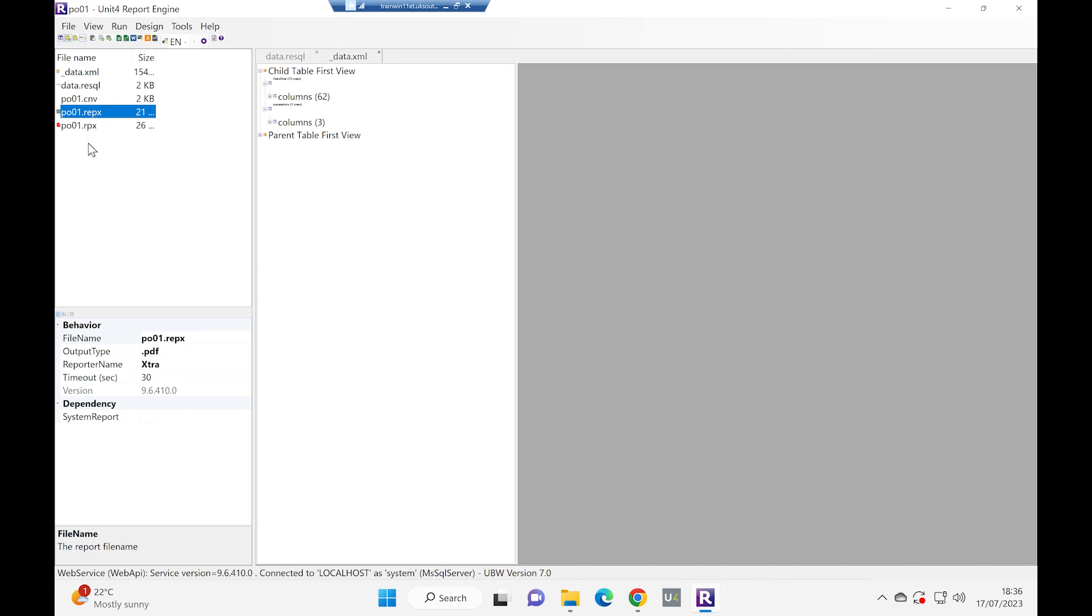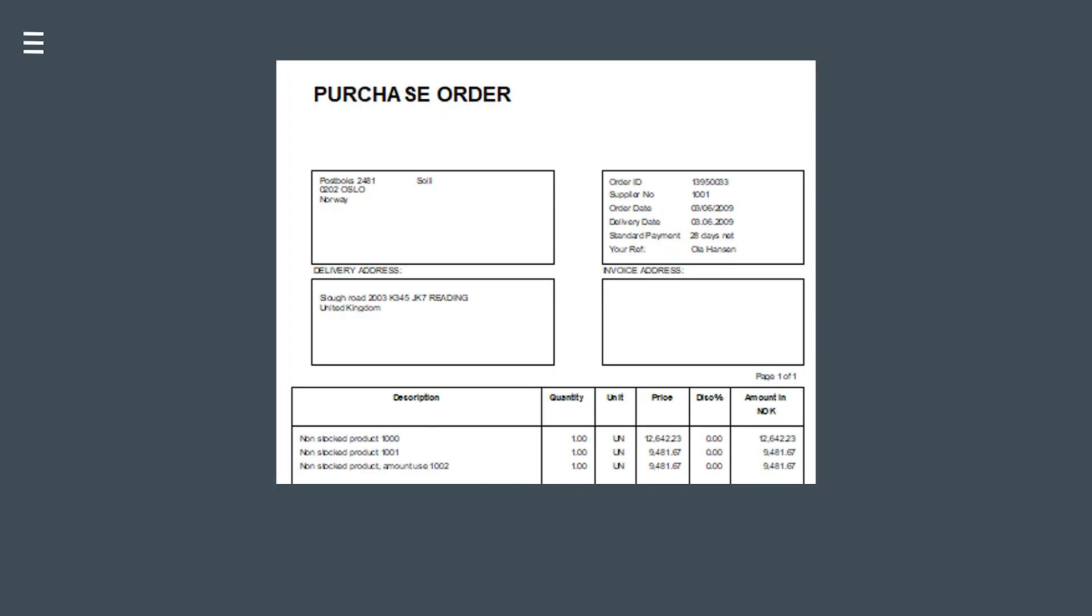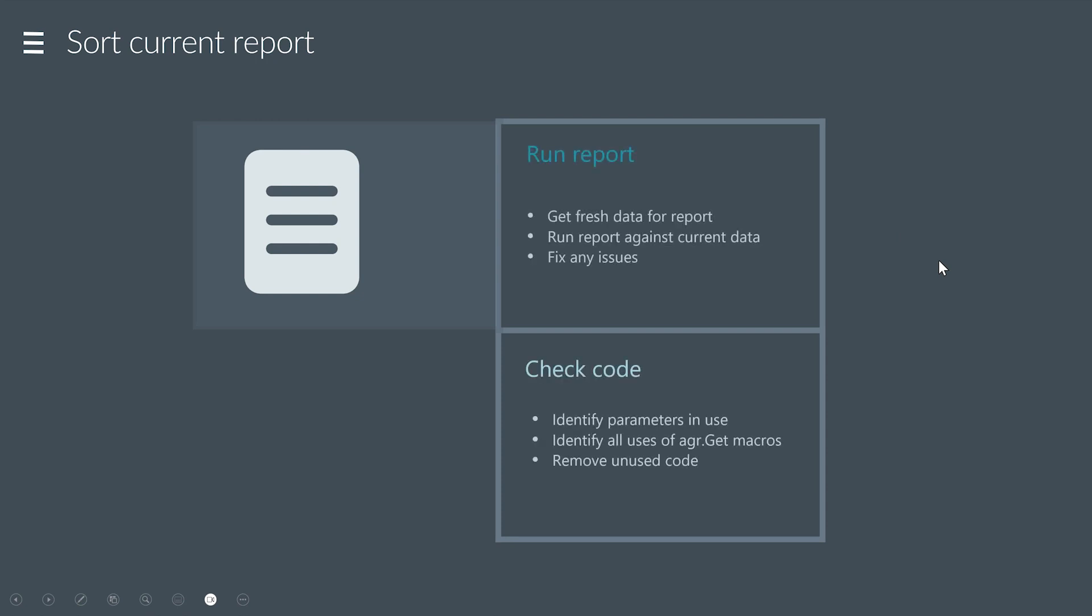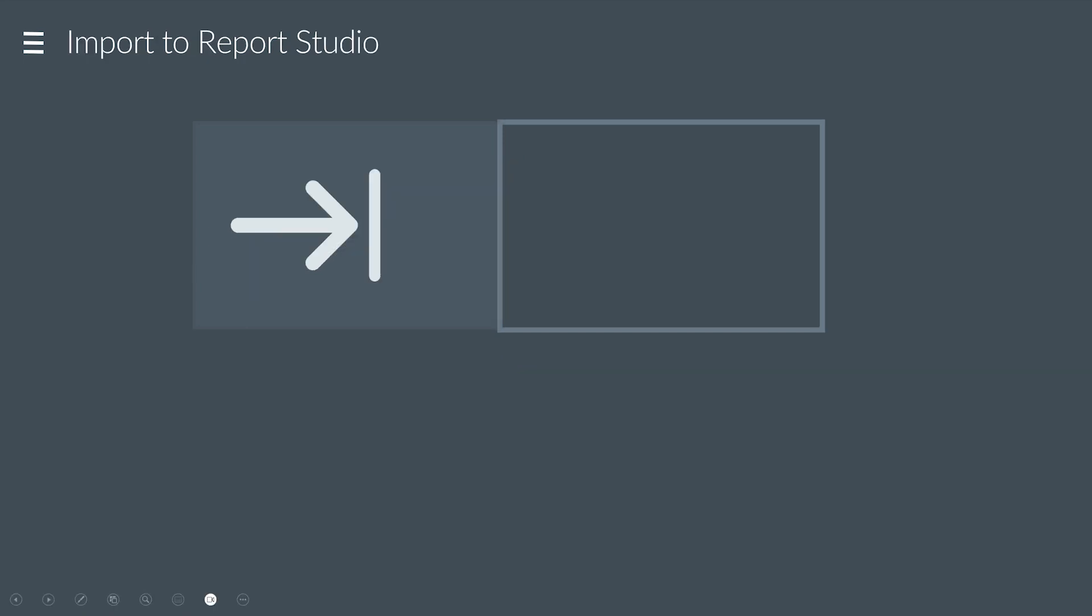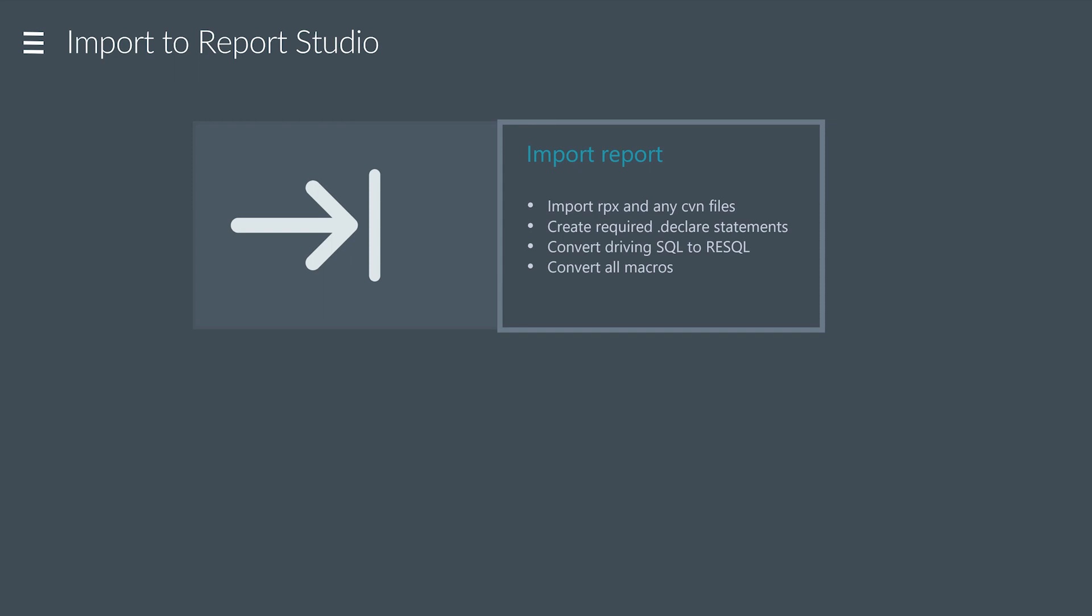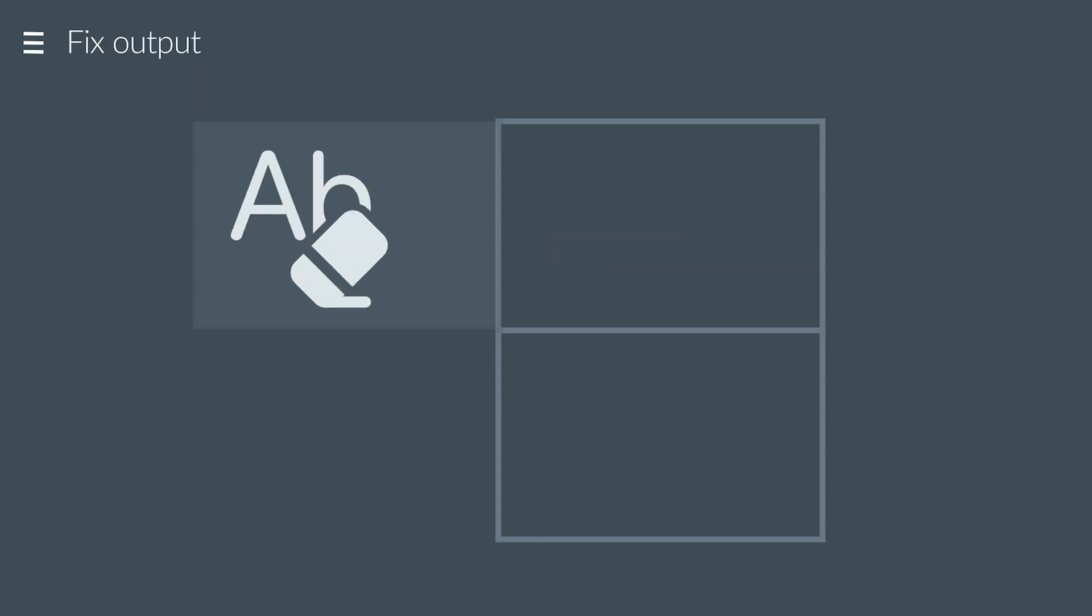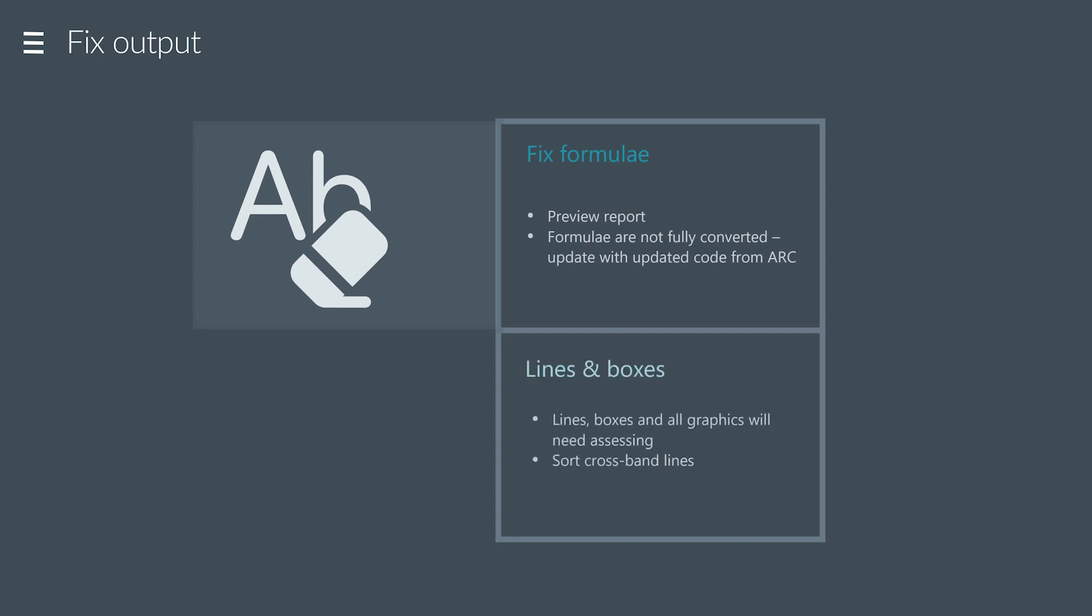Yes, I want to save it. And I'm also going to go and save this because I'm paranoid. So we have migrated a report. And what did we do? Well, we sorted out the current report. We got data. We checked the code. We imported it into Report Studio. We took any ARC report and any Canvas files. We sorted out the declare statements. We sorted out the SQL to be moved to ReSQL and we converted any macros that we had. We created a new data set. We made the old report say use data set only. And we ran the old report with the new data set. Then we finally converted. And then we had to fix the output. We had to fix the formulae when we tried to preview the report. And we had to fix the lines and boxes.